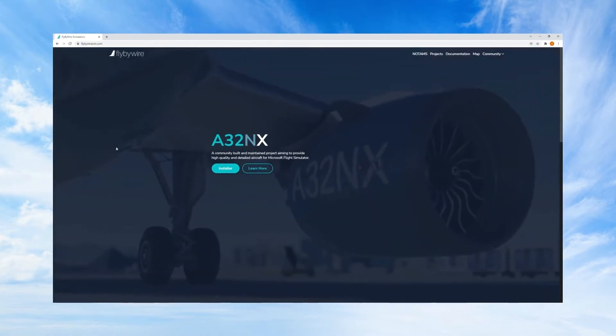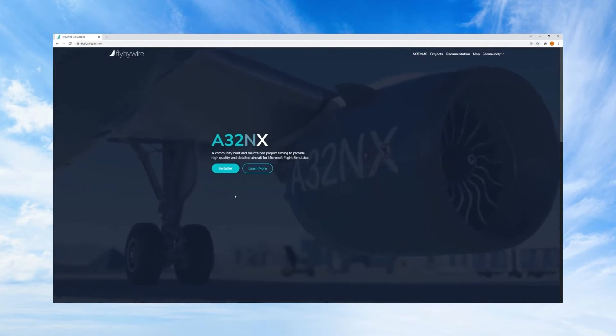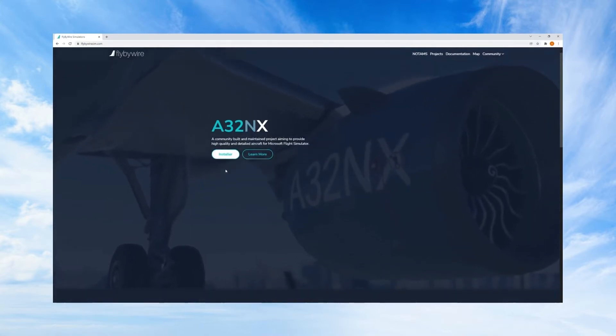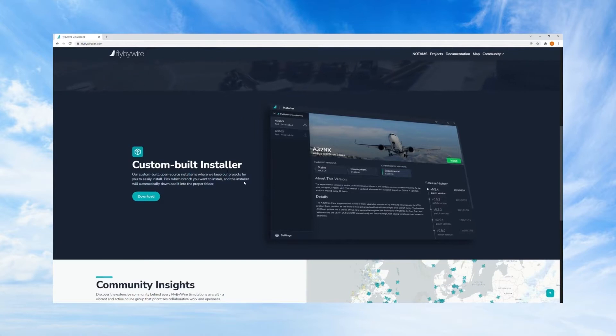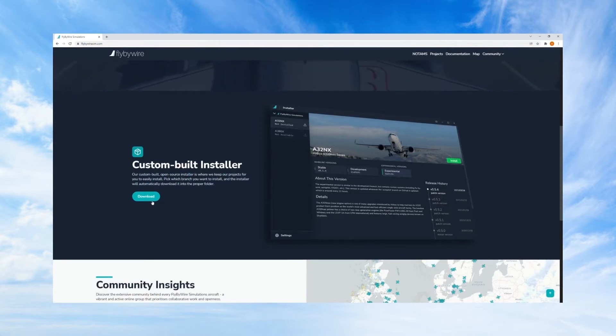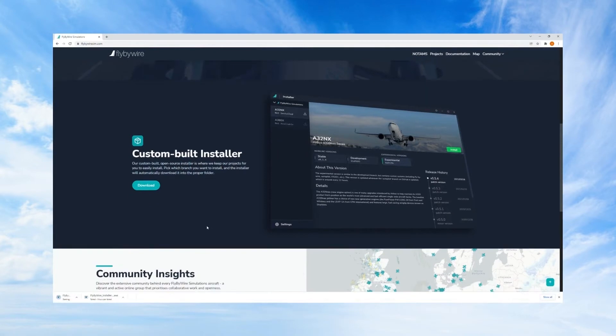Here you'll find the option to click on the installer. The custom built installer is the easiest way and that's the way I recommend to do this.